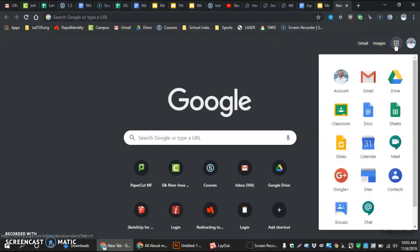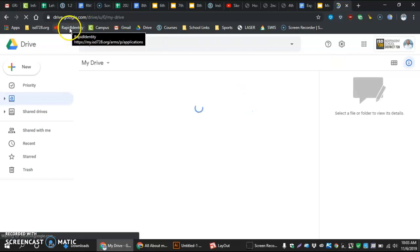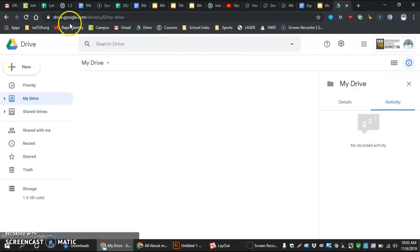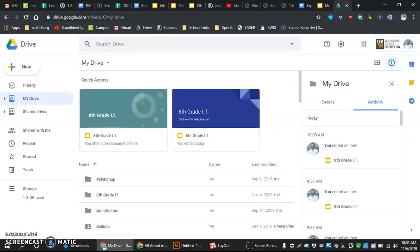From there, go to Drive. Your Rapid Identity might be your best bet as far as my.isd728.org. Then going into your Drive from there.